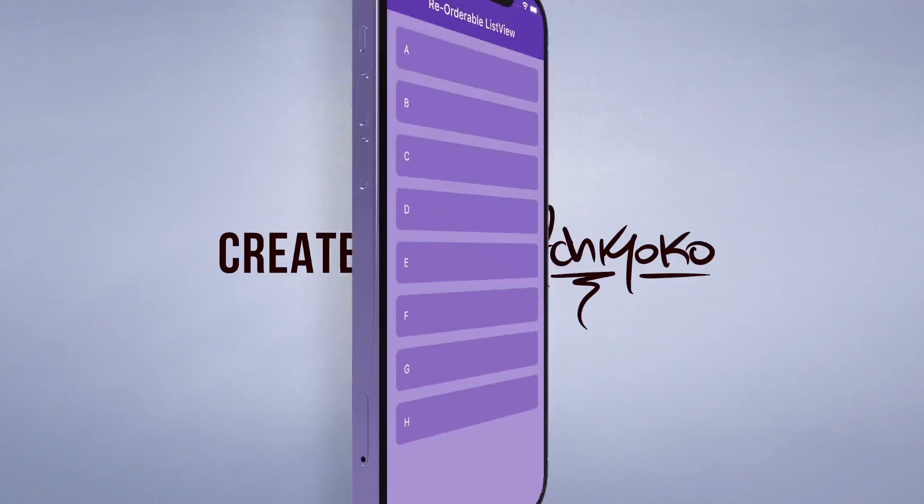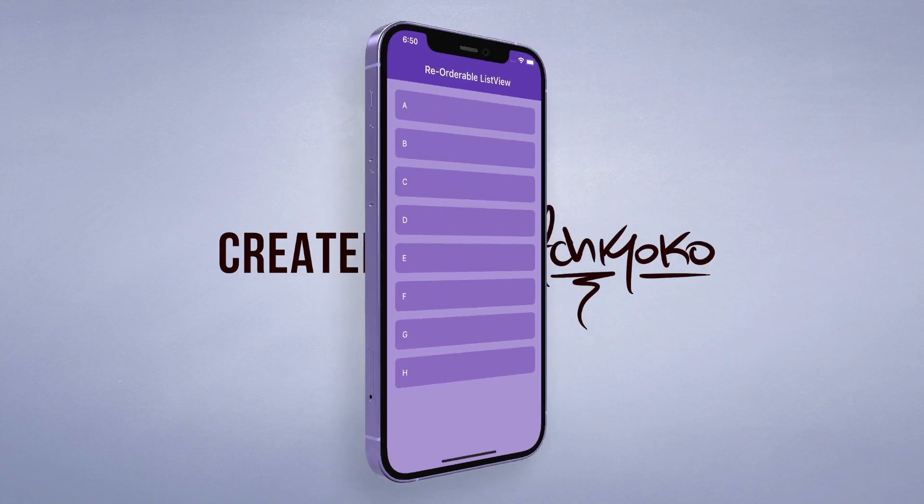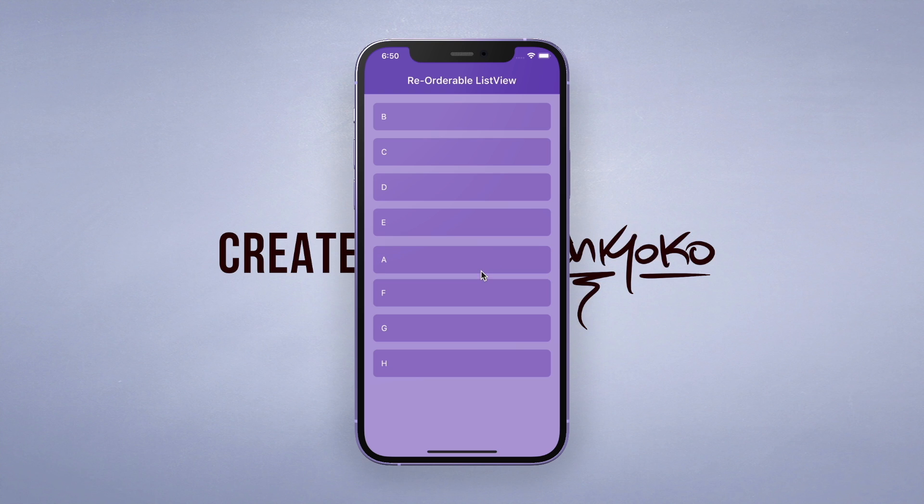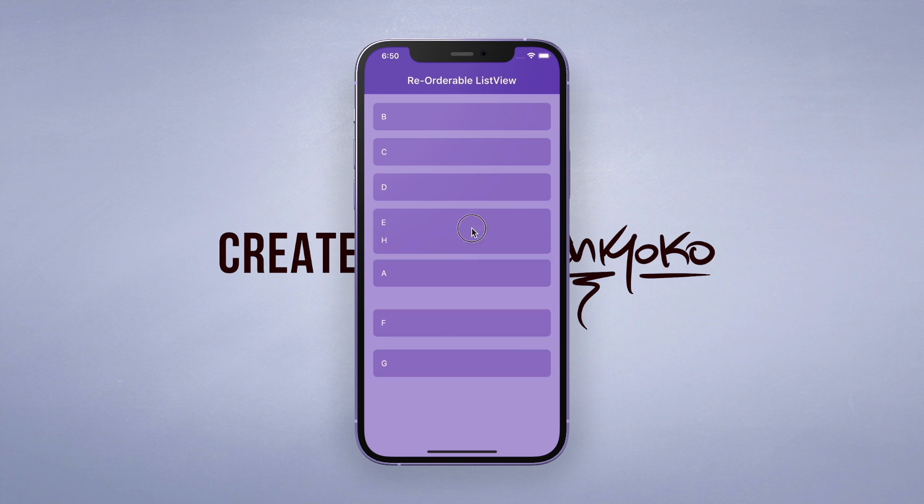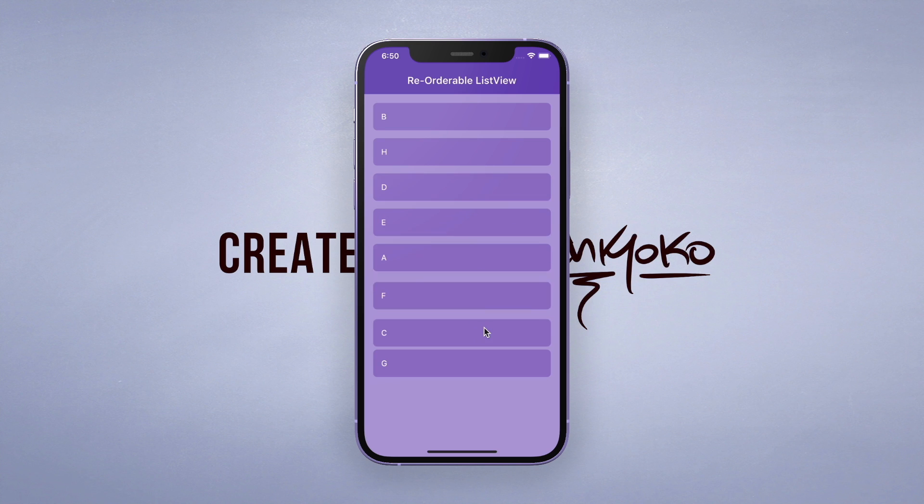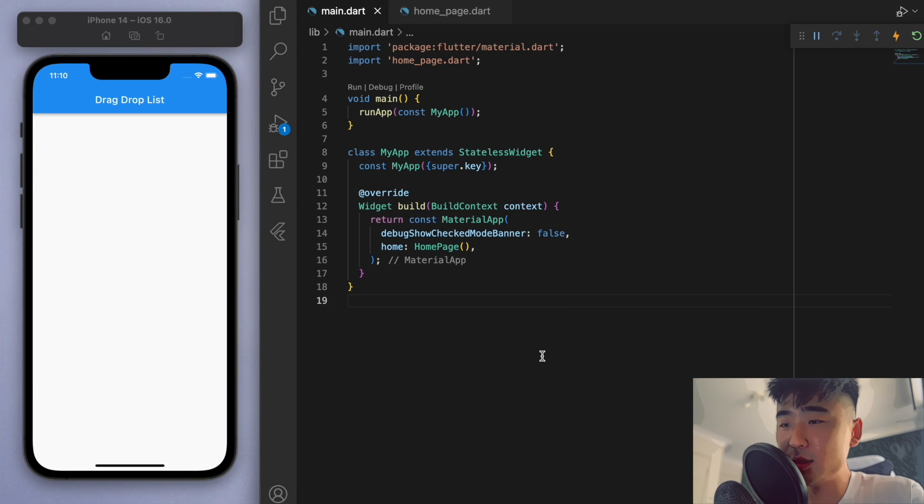Yo, what's up! Welcome back to another quick Flutter tutorial. In this one, I'm going to show you how we can drag and drop items in a list view, and it's actually really easy to do. So let me show you by jumping into the code.